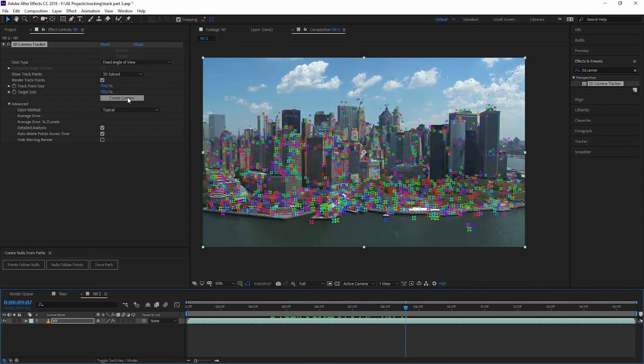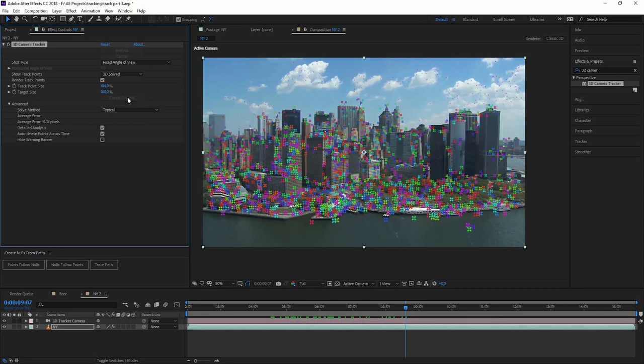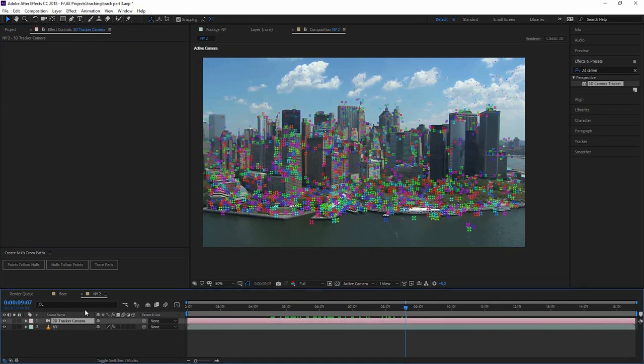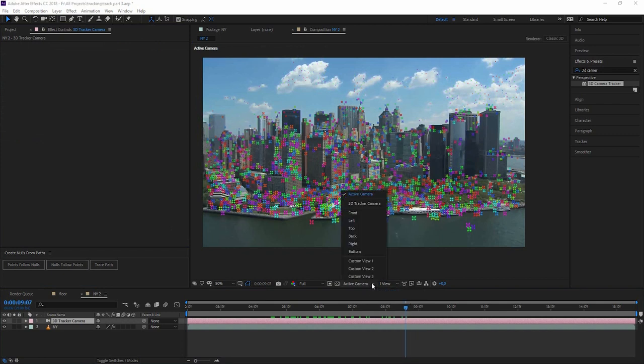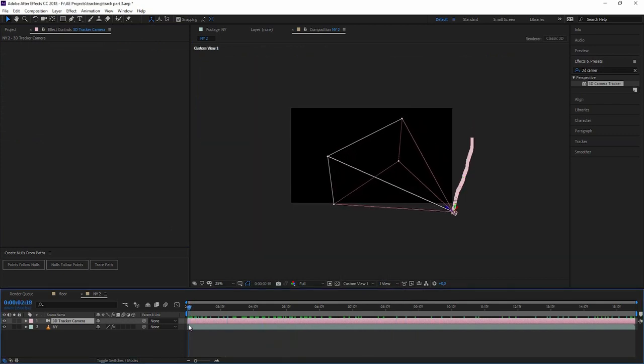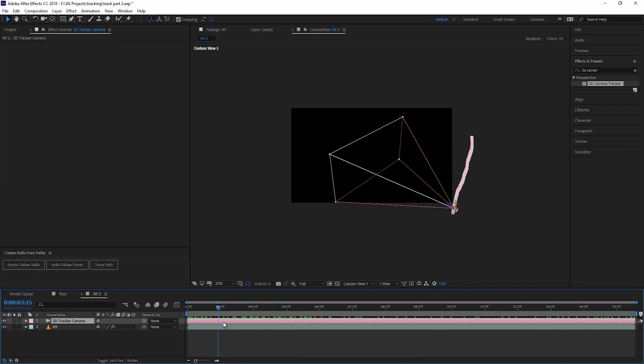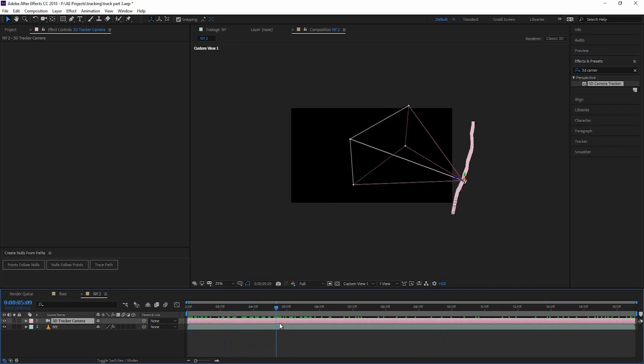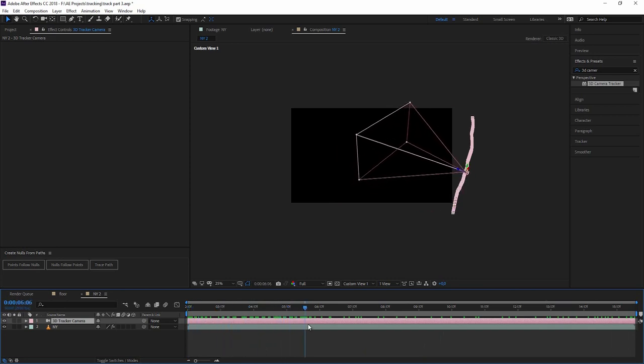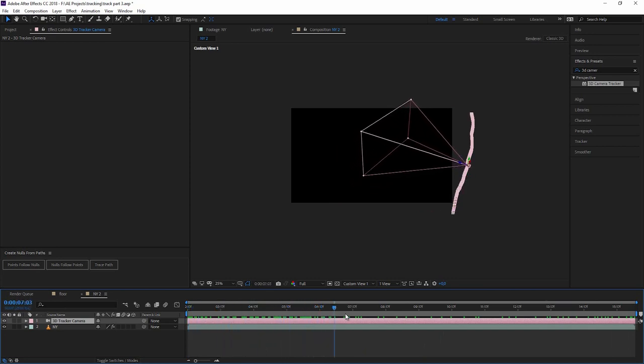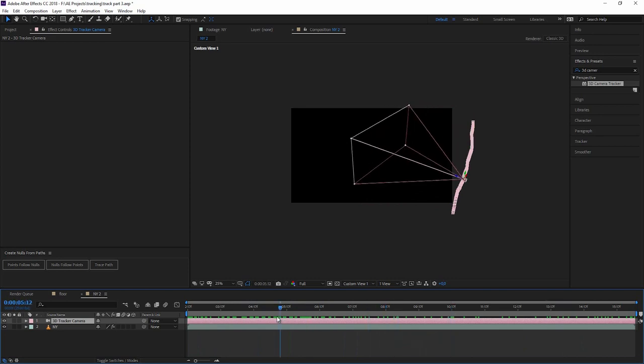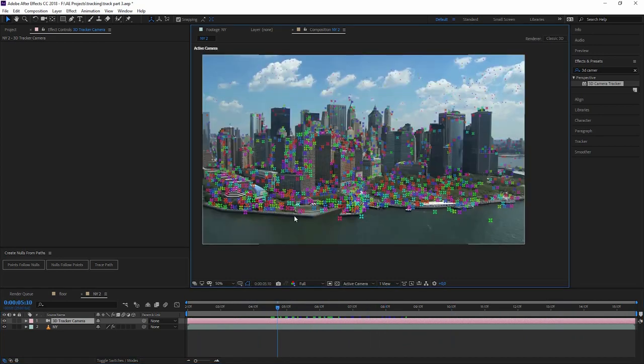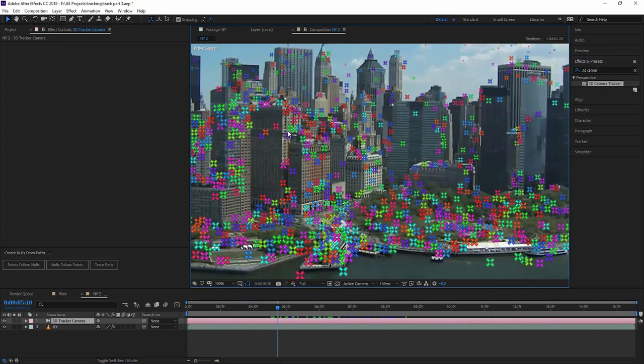So now let's create a camera. And there we have it. We can now just go into a different view, maybe a custom view. So now the camera is doing the exact same motion as our drone was doing when filming that shot. Really cool. So now everything is pretty easy.